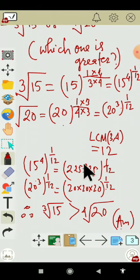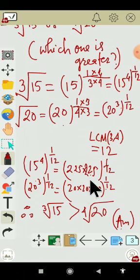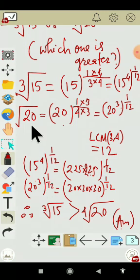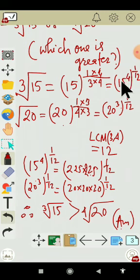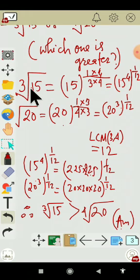From this comparison, since the powers are now the same, we compare the inside numbers. 225 into 225 came from 15 to the power 4, and 15 to the power 4 to the power 1 by 12 came from cube root of 15. So cube root of 15 is greater than 4th root of 20.